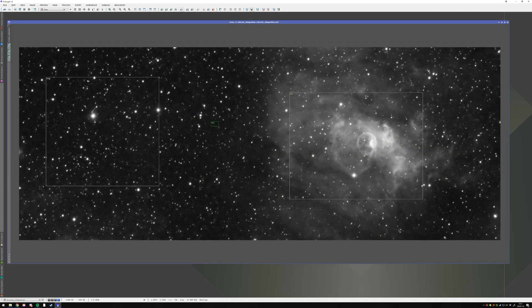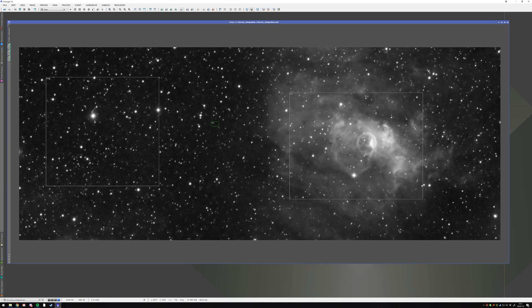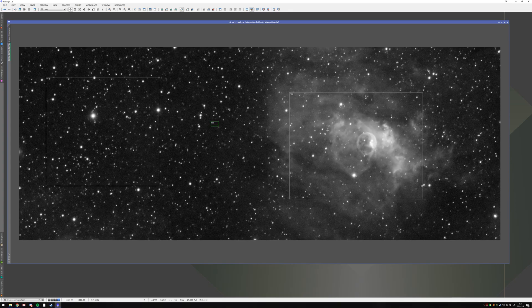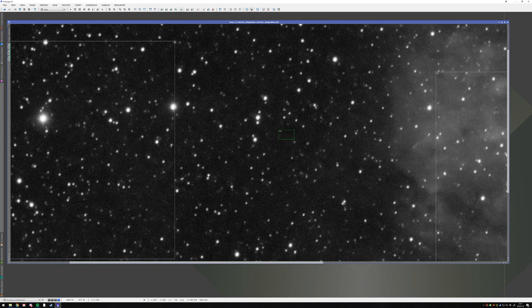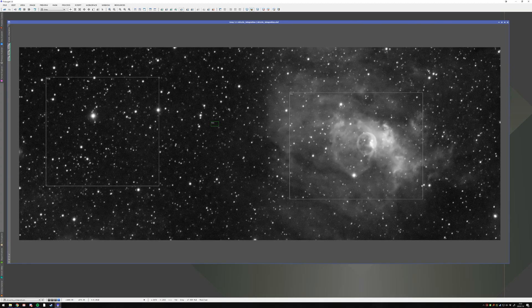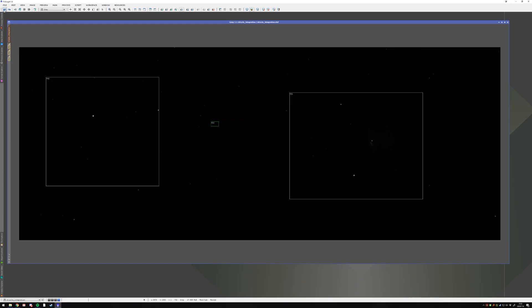Sure, it still has a bit of noise. But this is something that you really actually kind of want. You can now run different denoising processes like ACDNR or Multiscale Linear Transform if you want an even smoother result than what we got here. But generally, this is what you are kind of looking for when denoising an image.